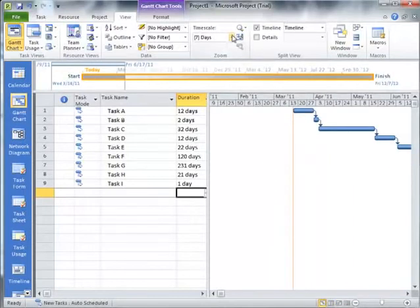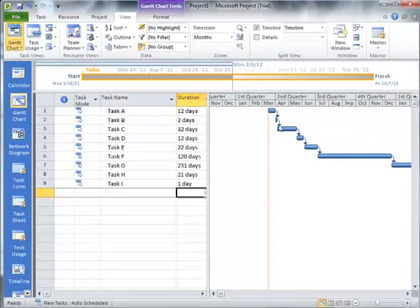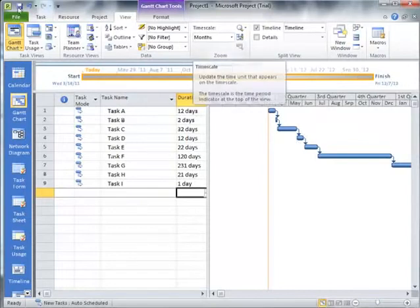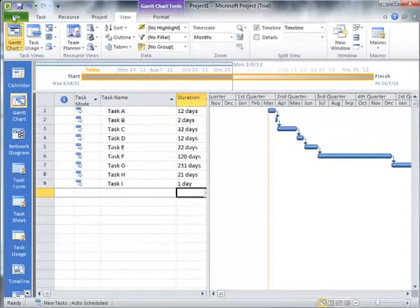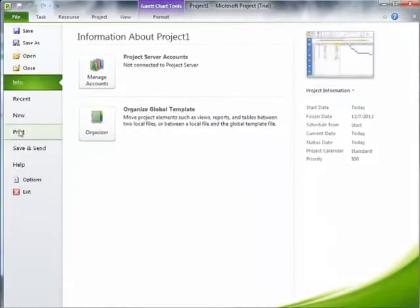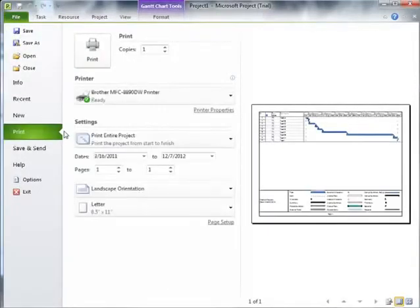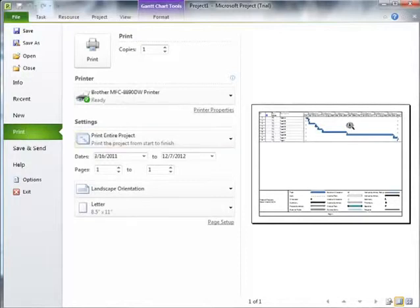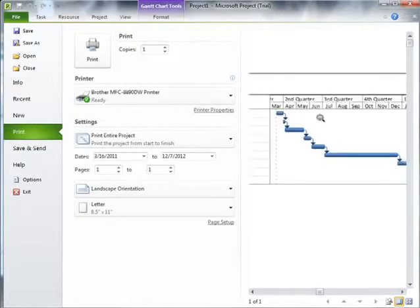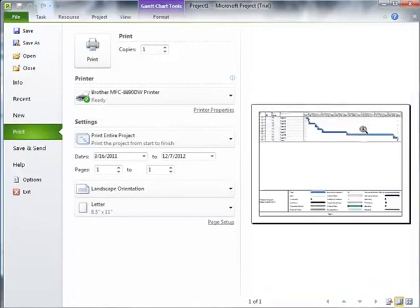But you can certainly come up here and change it through the time scale. So let's look at what it looks like when we actually go to print this now. So in this case, I now have a time scale that is going to fit on one page, and it's actually going to be viewable. I can actually read what this time scale is and I can read what my tasks are.